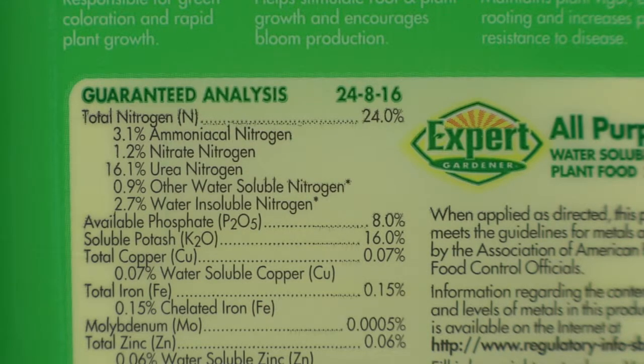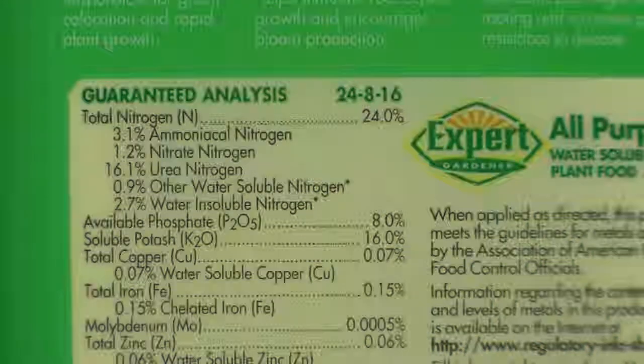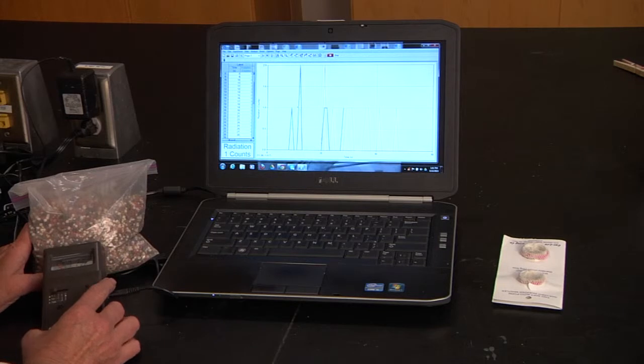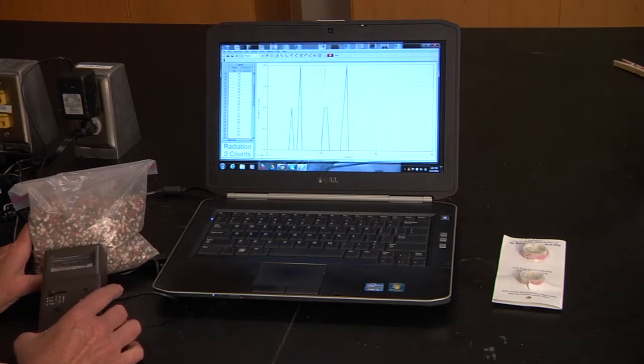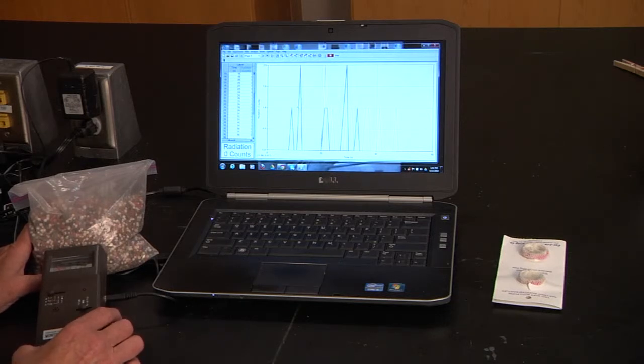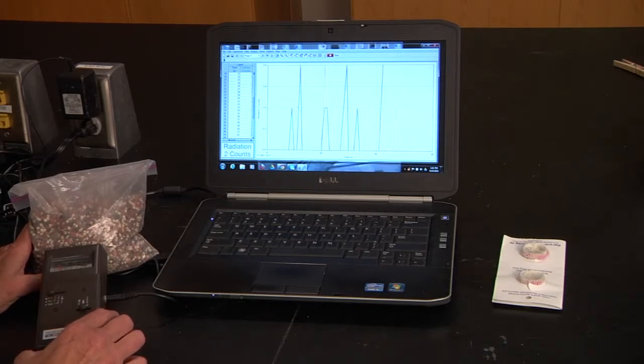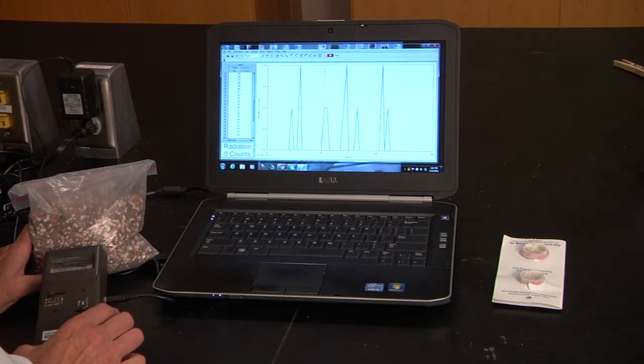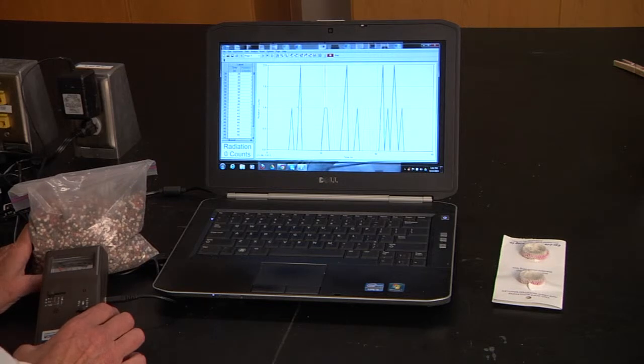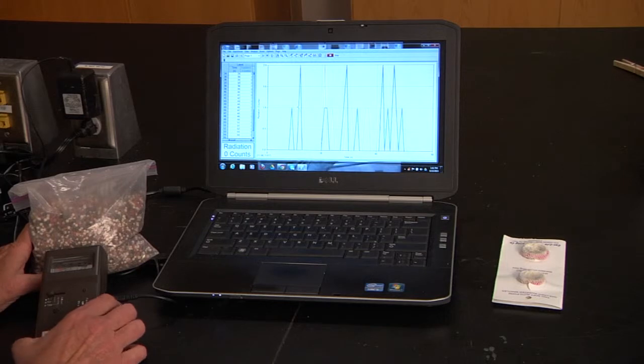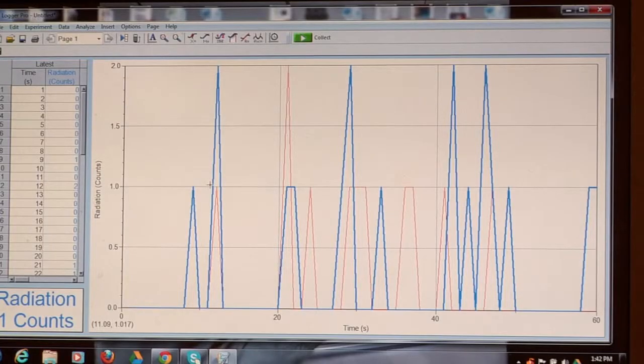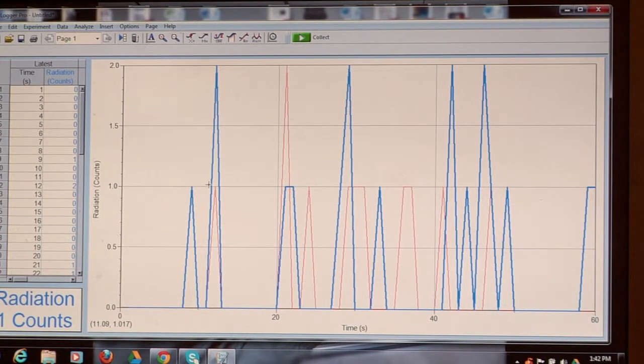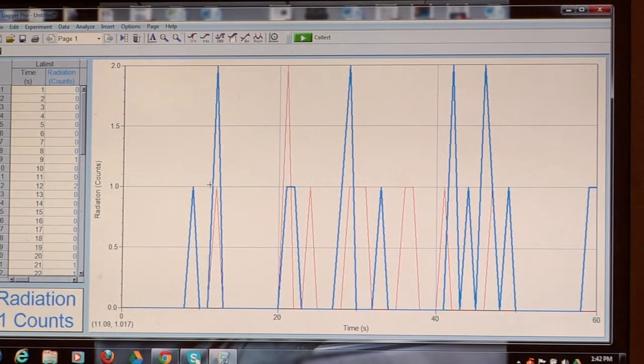When you are getting your fertilizer, the potassium comes from grinding up potassium-rich rocks. In that potassium, you will find radioactive potassium-40 and a little bit of rubidium. For the phosphorus, those rocks are going to contain uranium and thorium. Just because of the natural occurrence, you're going to get some natural radiation.